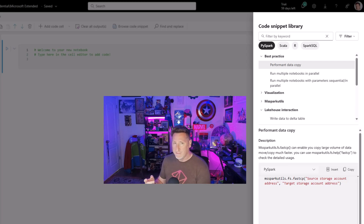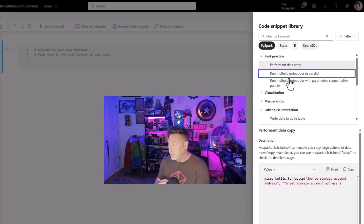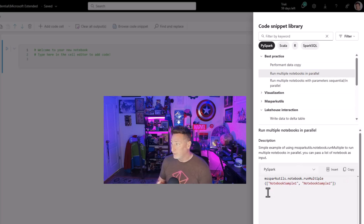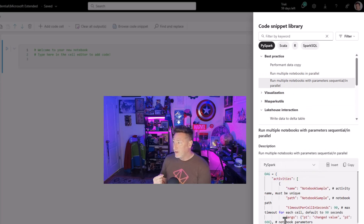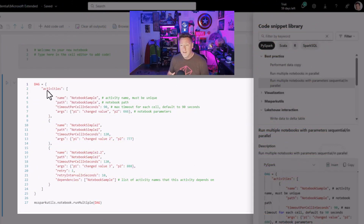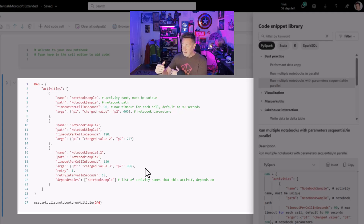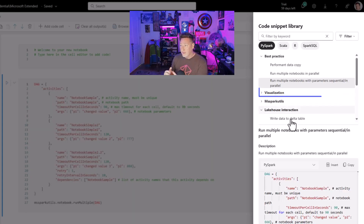Looking at this right away, the very first thing I'm looking at under Best Practices is Performant Data Copy — that seems very interesting, it adds the fast CP to a copy operation. We've also got Run Multiple Notebooks in Parallel, and Run Multiple Notebooks in Parallel with sequential and parallel execution. I recently covered in our Azure Data Community Roundtable a blog by a wonderful MVP — Kirk — and there'll be a link in the description to his blog where he walks through how to put together a DAG (directed acyclic graph) to execute notebooks with dependencies, and he puts in all those variables.